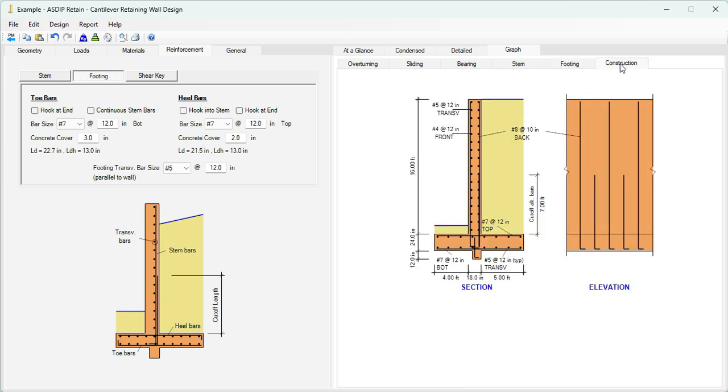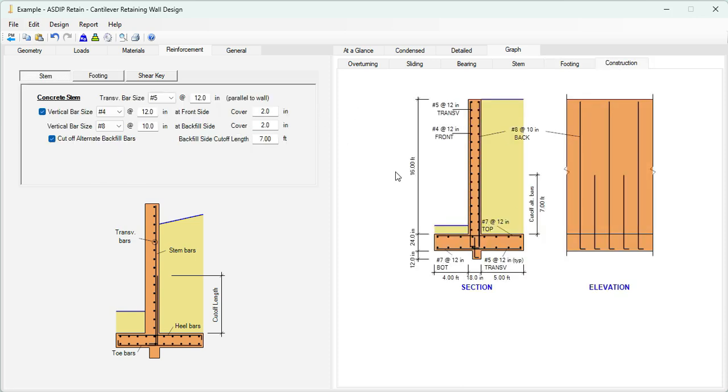If we click on the construction tab, we can see these rebars shown here. So this is the final wall section and elevation that we just designed.